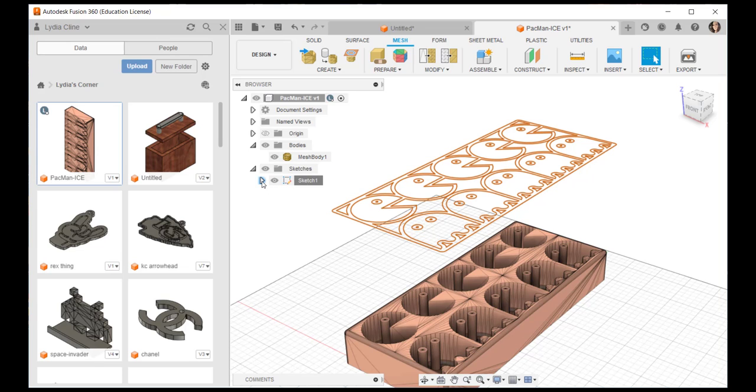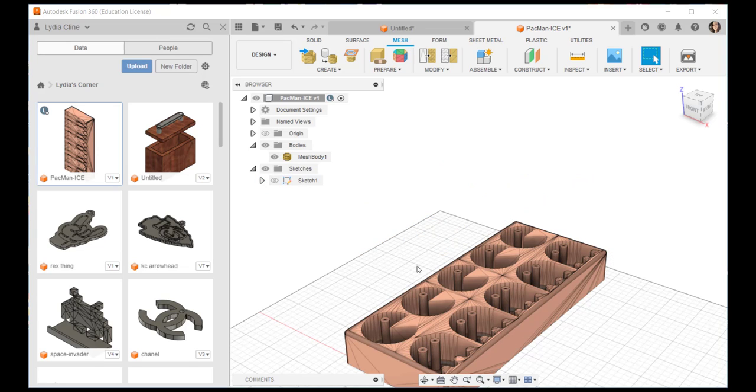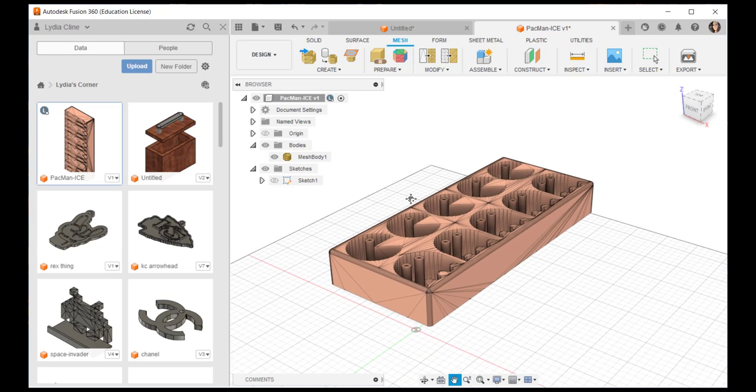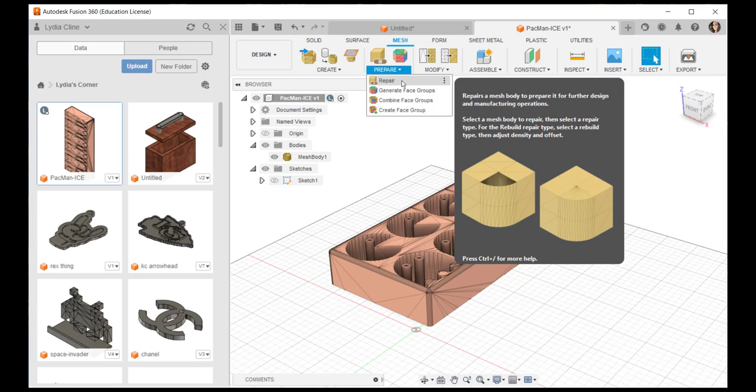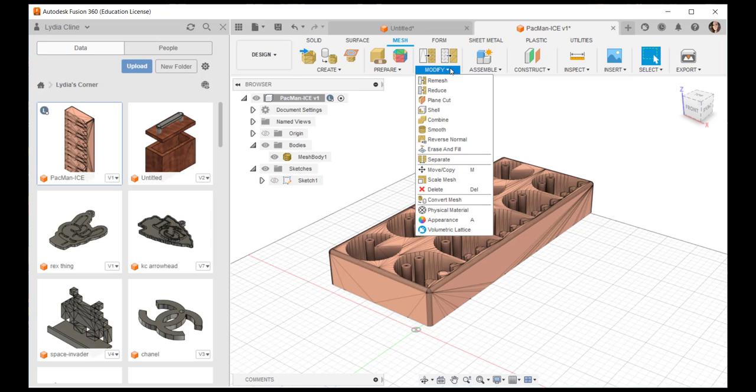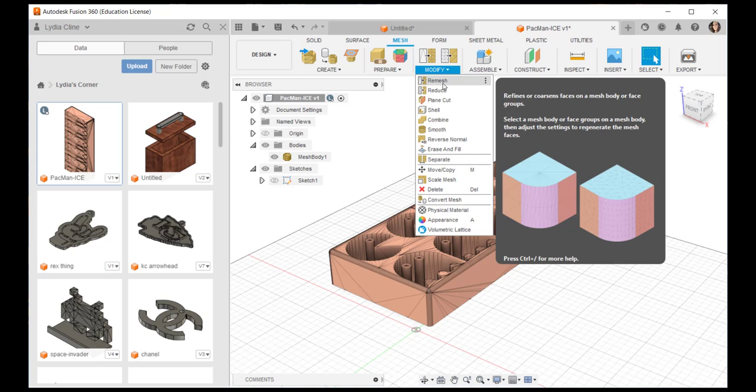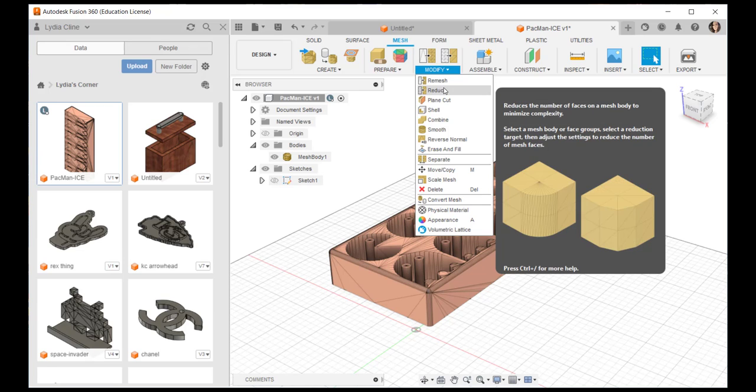But I don't need it so I'm just going to turn off its visibility. Under prepare, if there are holes I could repair them. Under modify I can re-mesh this mesh body or reduce it. Reducing it reduces the number of triangles or polygons which will make it easier to work with.